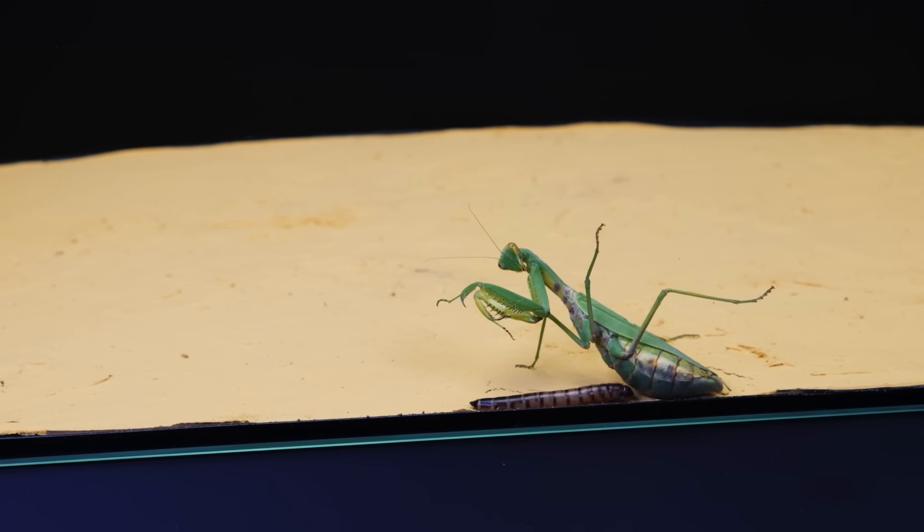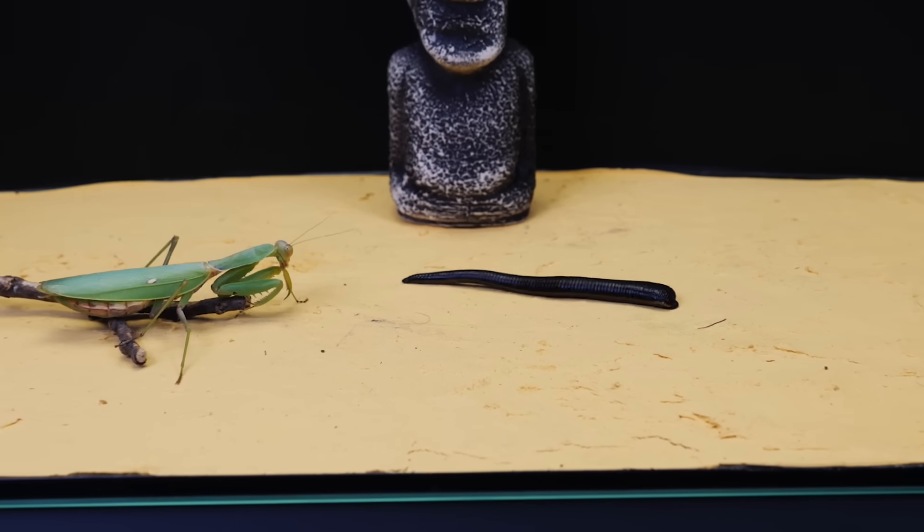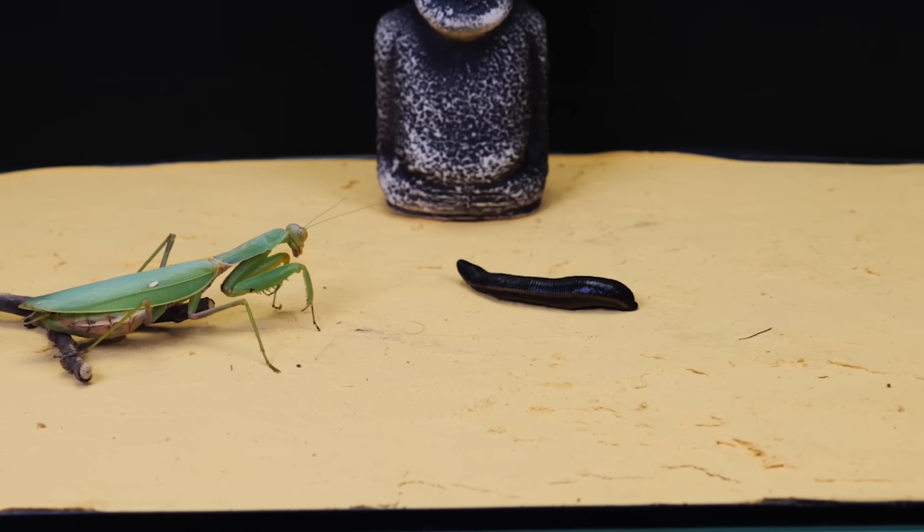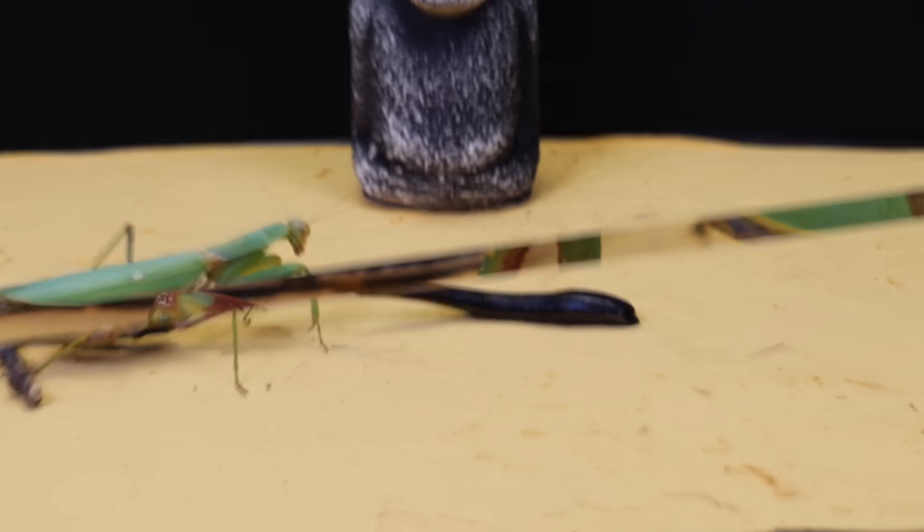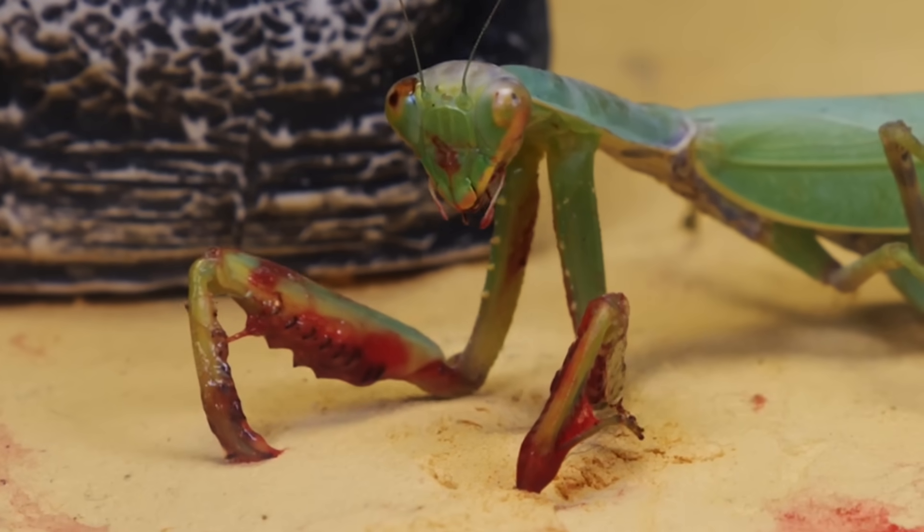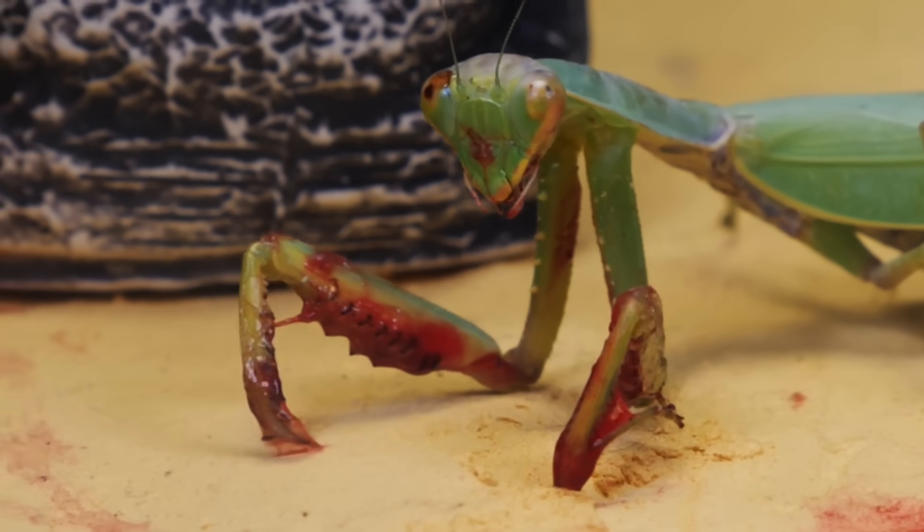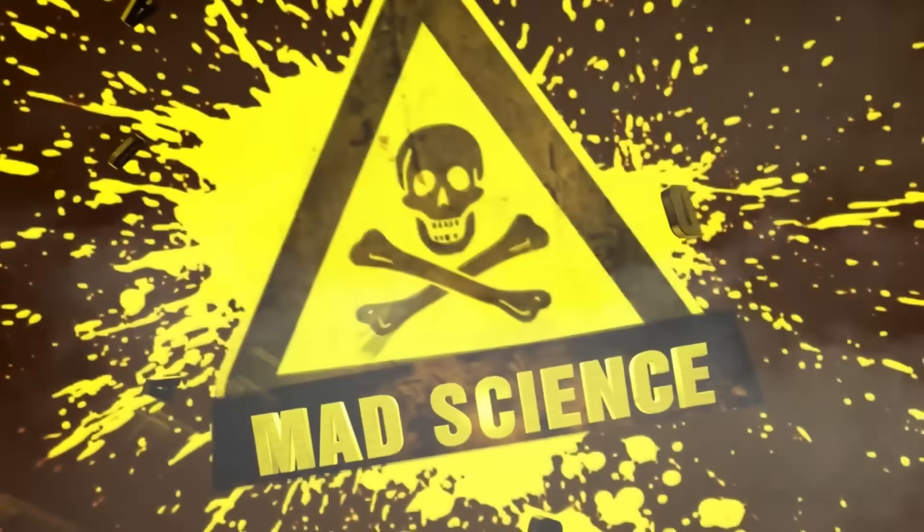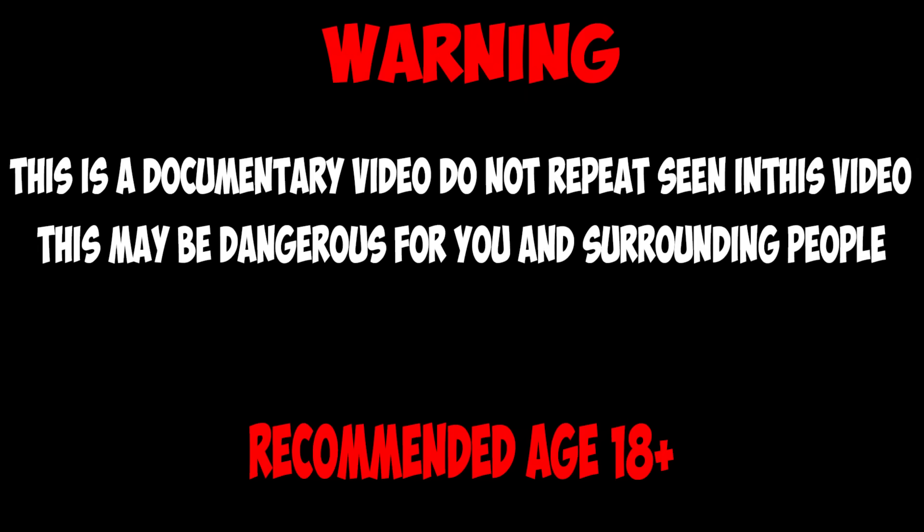Hello, it's Mad Science Channel, and today we will see one of the most shocking releases. We will show you the meeting of a mantis and a leech. How will it end? We will find out soon. Let's go.